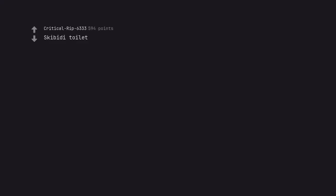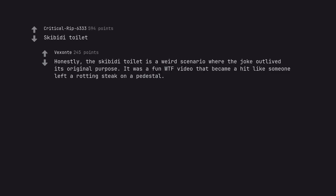Skibidi Toilet. Honestly, the Skibidi Toilet is a weird scenario where the joke outlived its original purpose. It was a fun WTF video that became a hit like someone left a rotting steak on a pedestal.